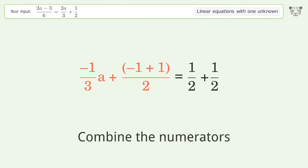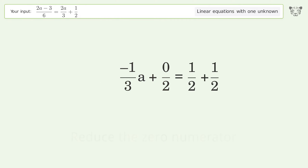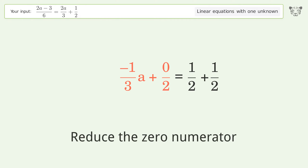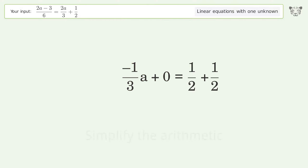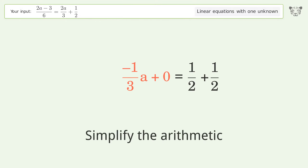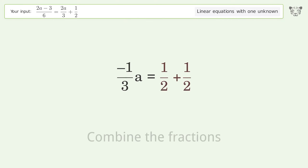Combine the numerators. Reduce the zero numerator. Simplify the arithmetic. Combine the fractions.